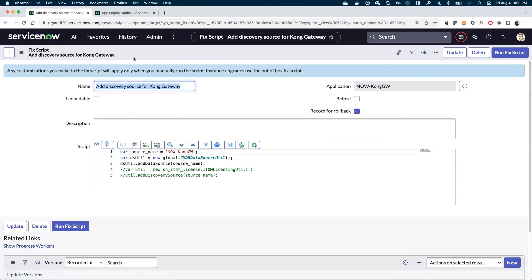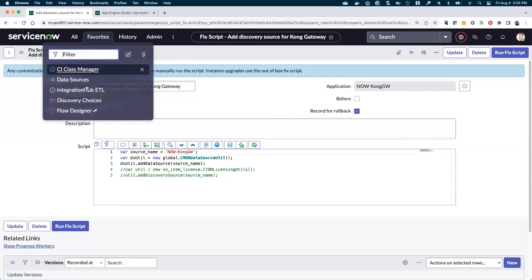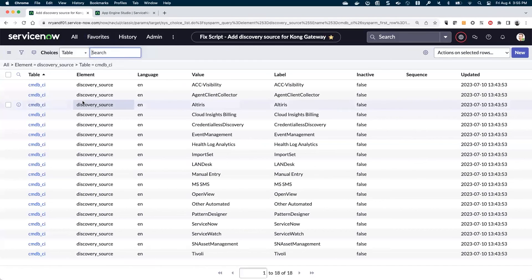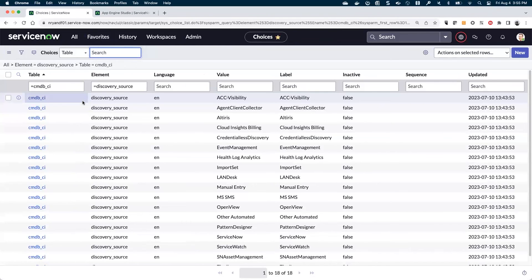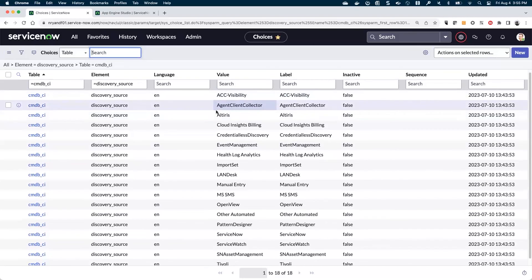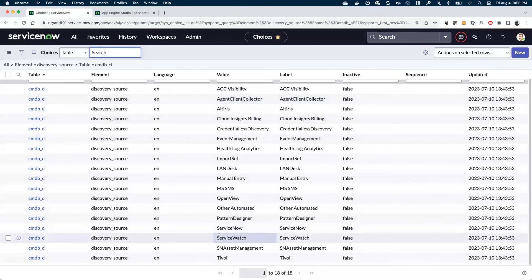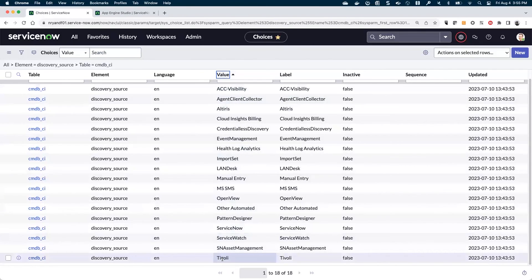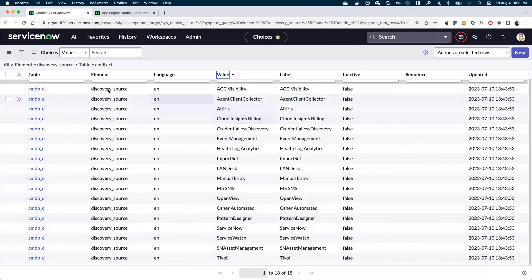I'm going to go ahead and save this. So here's our first thing that we've added into our scoped application. Now, at this point, this actually hasn't run. We can come in here and see I've conveniently saved a quick link to the discovery sources, but these are all the out of the box discovery sources.